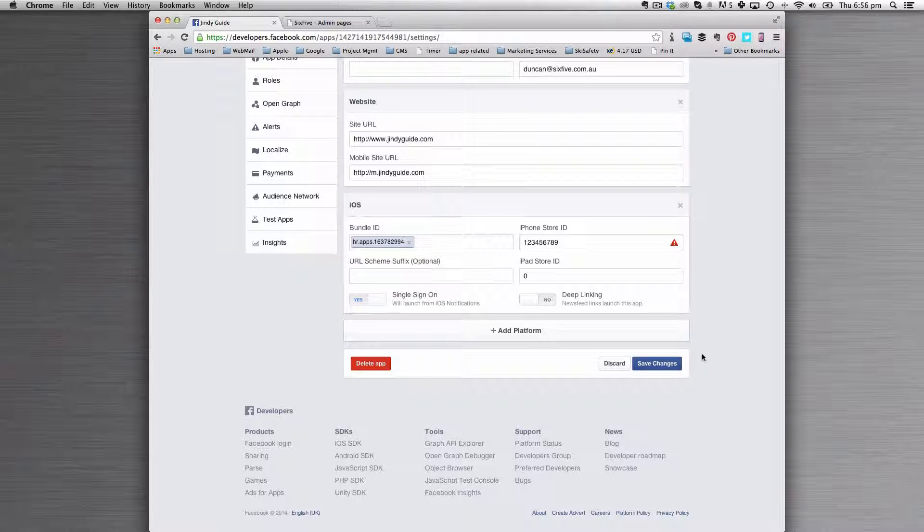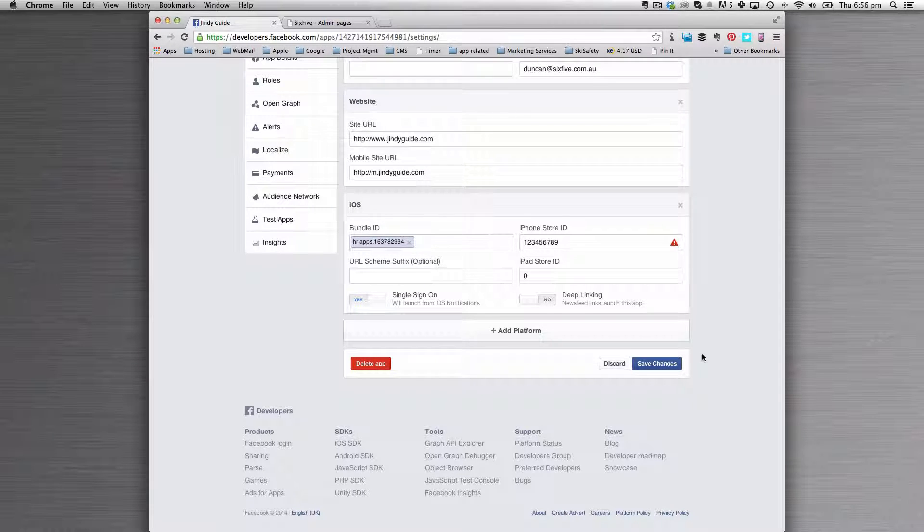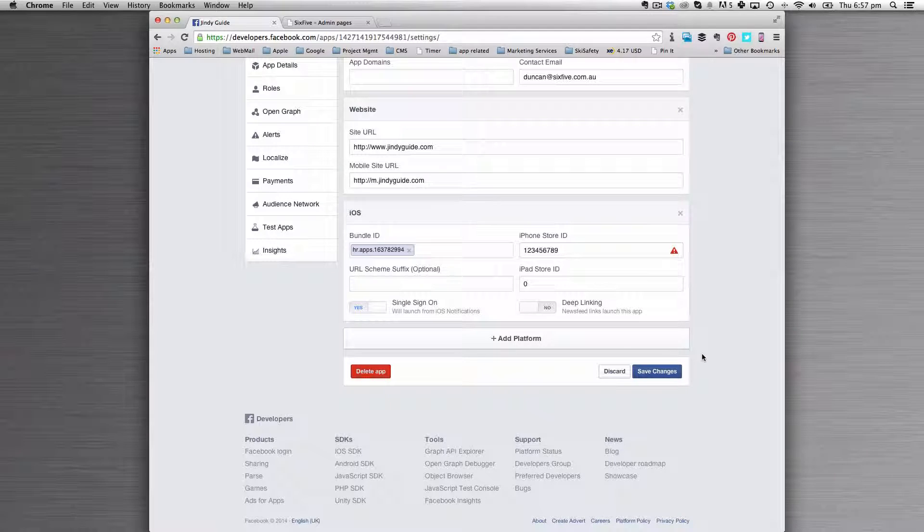After about 10 or 15 minutes, your application, if it is already live in the store, will work perfectly like a charm.